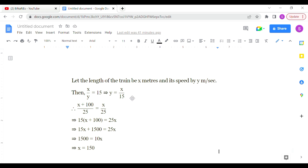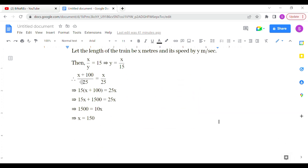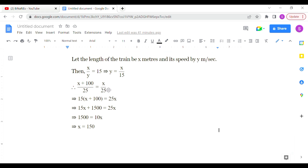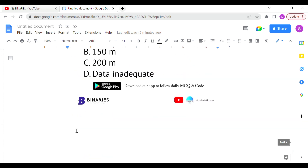From the pole crossing: x/y = 15, so y = x/15. For the platform crossing: (x + 100) / 25 = y. Substituting y = x/15 on the right-hand side: (x + 100) / 25 = x/15. Cross-multiplying and solving for x gives the answer as 150 meters. Option B is the correct answer for the last question.